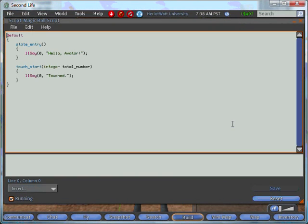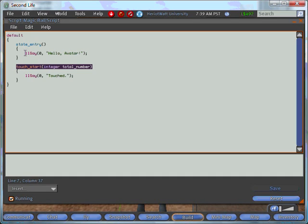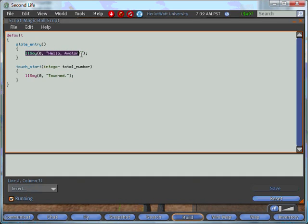The basic script says hello avatar when it's created and touched whenever it's touched. It consists of one state named default which contains two events, state entry and touch start. Both call a built-in function llSay, which takes two arguments: the chat channel to speak on and the string to display.